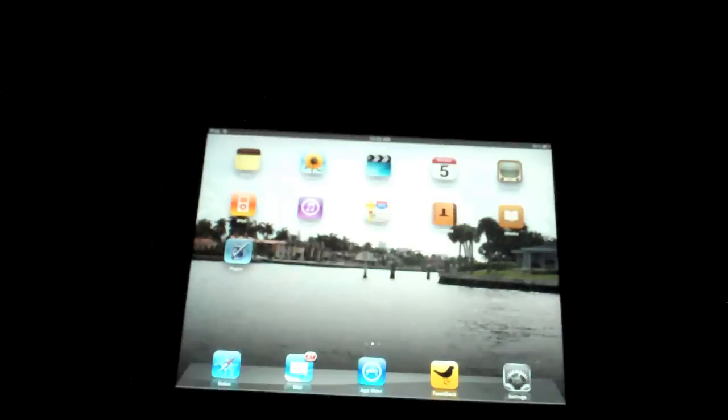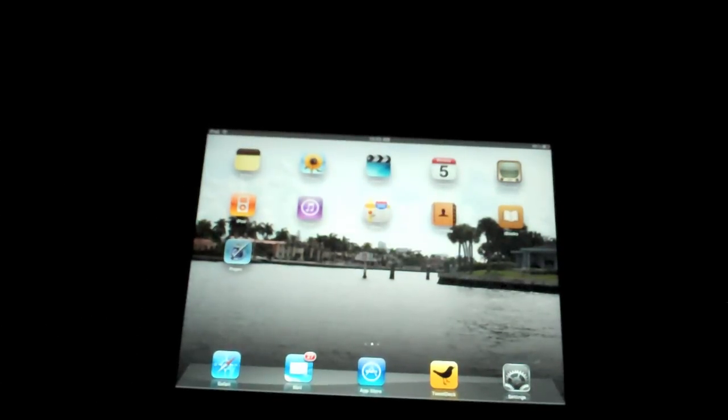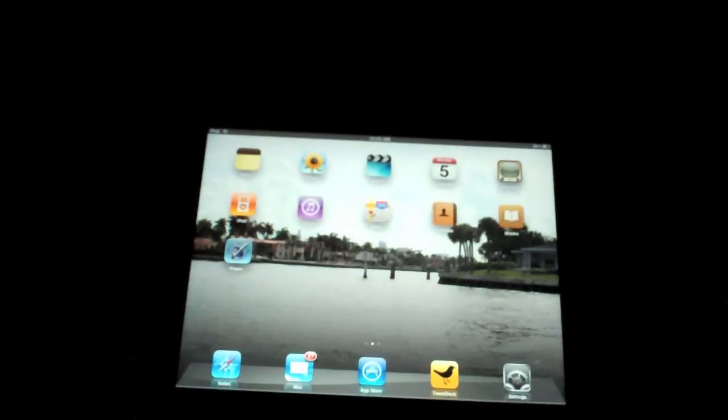My next video up will be covering Safari, Mail, App Store, and way up here, the iBooks app, which I can promise you right now is amazing. So thanks for watching guys, and I'll see you in my next video.